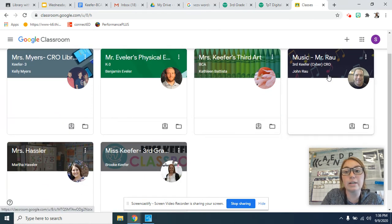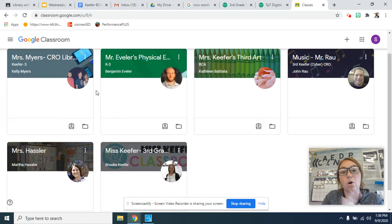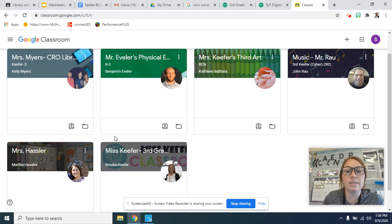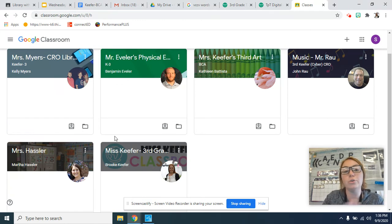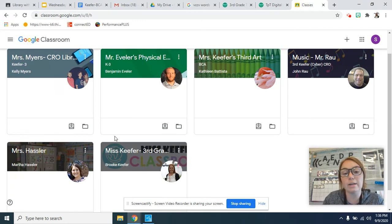This is where she will access all of the Google Meet links and their assignments, but they're all loaded for her, so you don't have to worry about any codes for that.